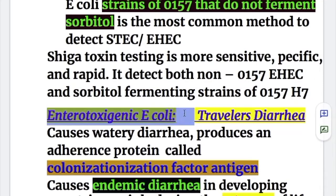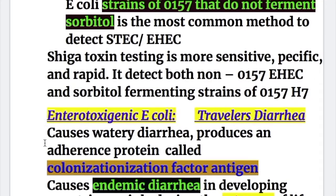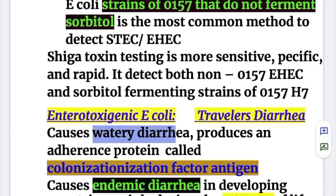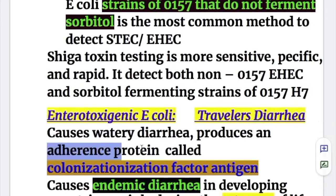Enterotoxygenic E. coli causes traveler's diarrhea. It causes watery diarrhea and produces an adherence protein called colonization factor antigen.